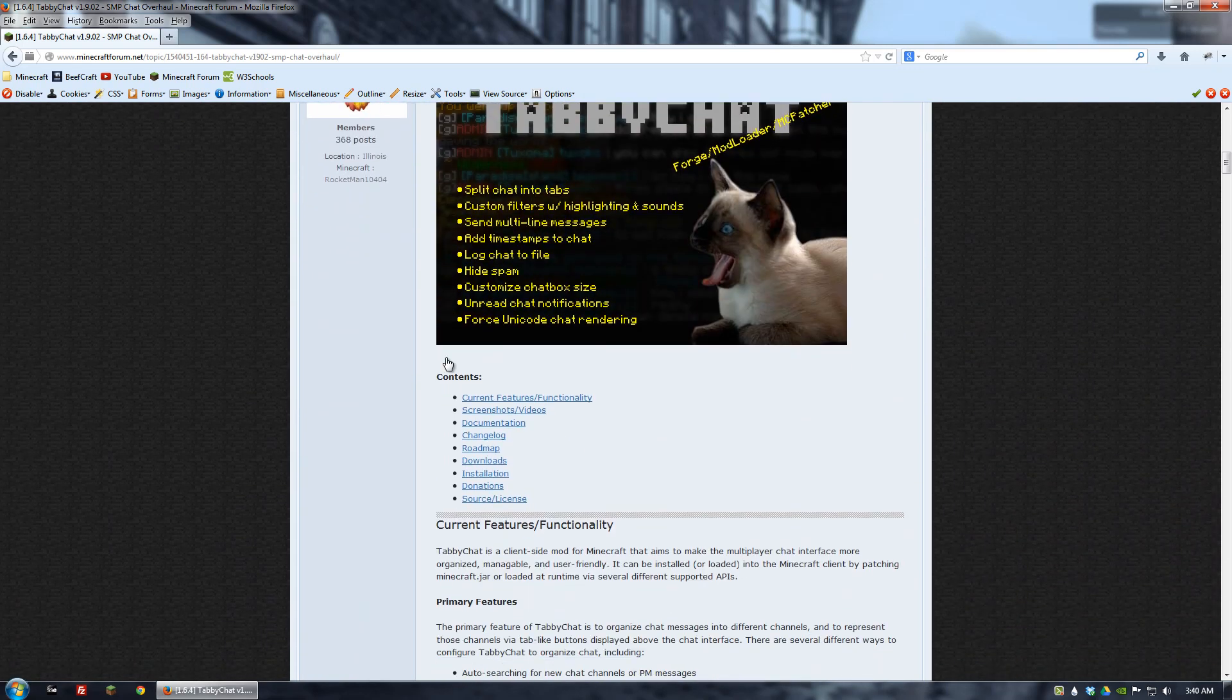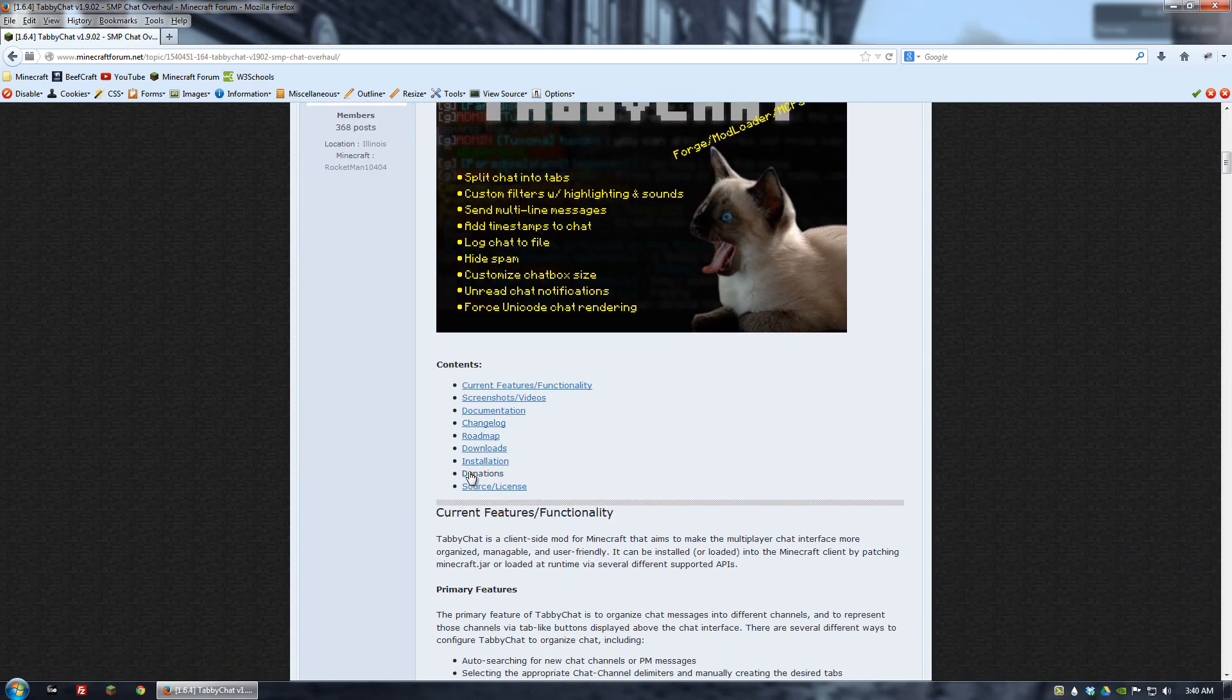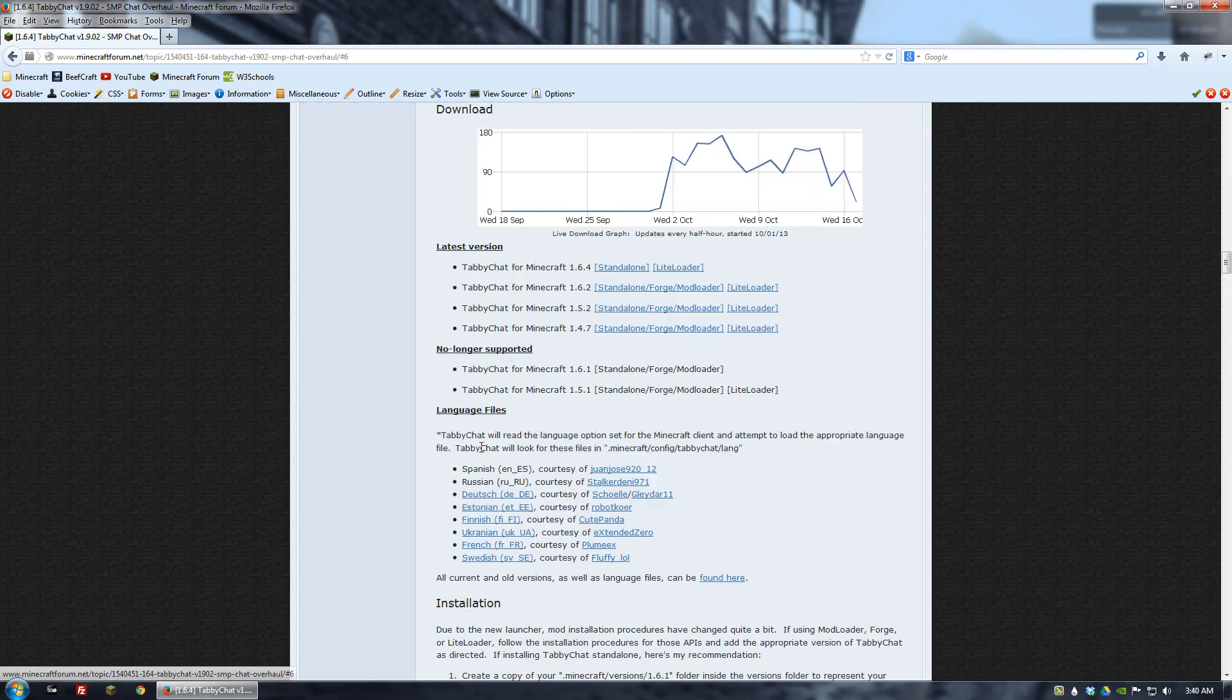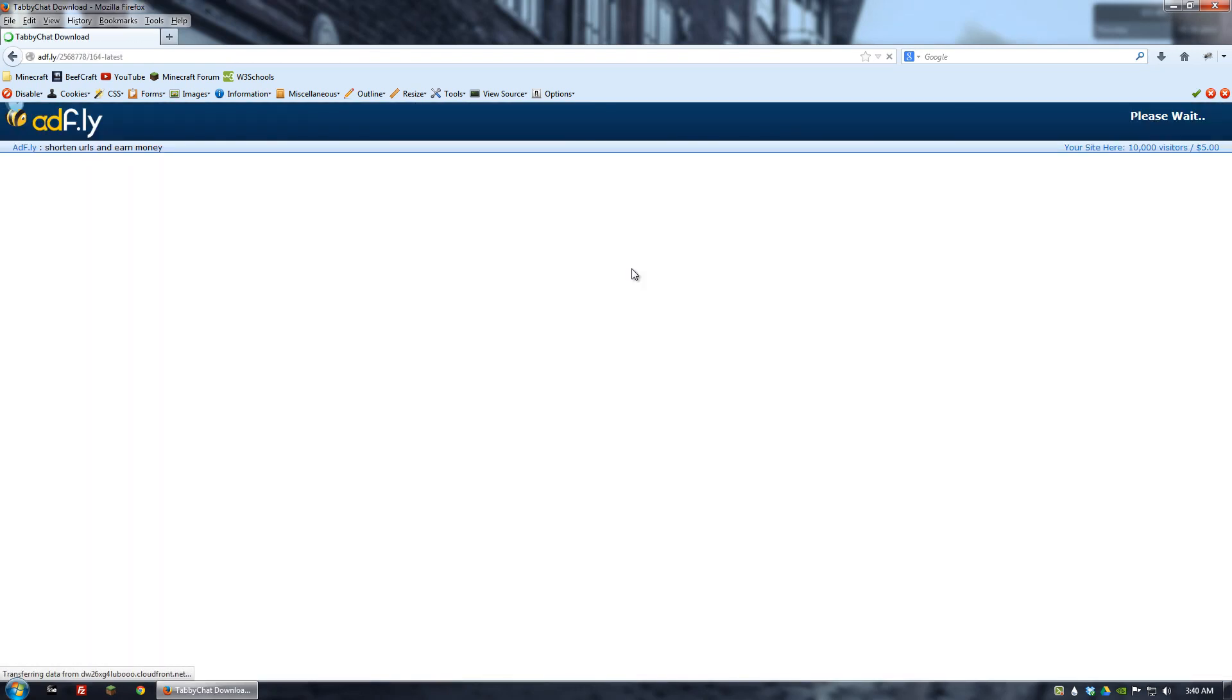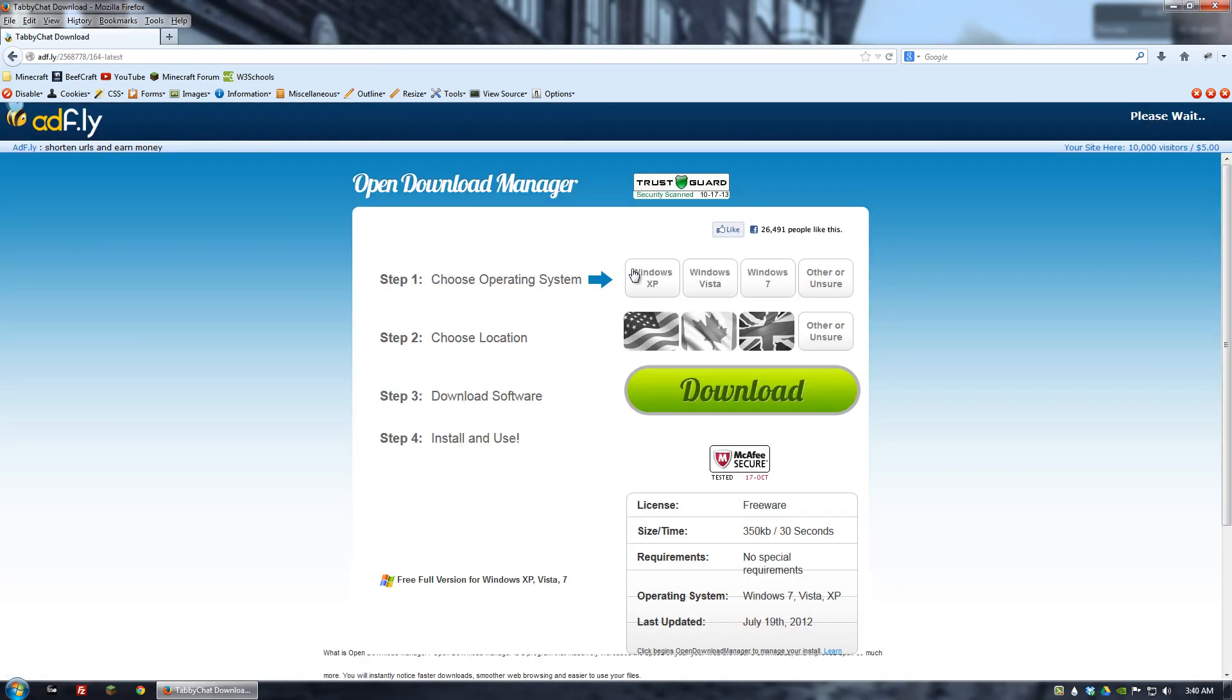Next thing you want to do is go down to where it says downloads and click the link. That'll bring us to the downloads section where we can install whichever version we want. In this case we're just going to get the standalone version.